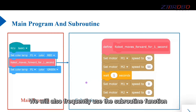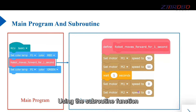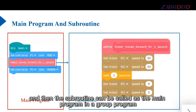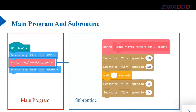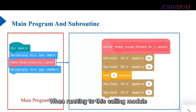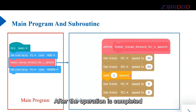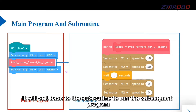We will also frequently use the subroutine function. Using subroutines, multiple programming modules can be packaged together, and the subroutine can then be called in the main program. When running to the calling module, it will jump to the subroutine to run, and after the operation is completed it will return to the main program to run the subsequent program.